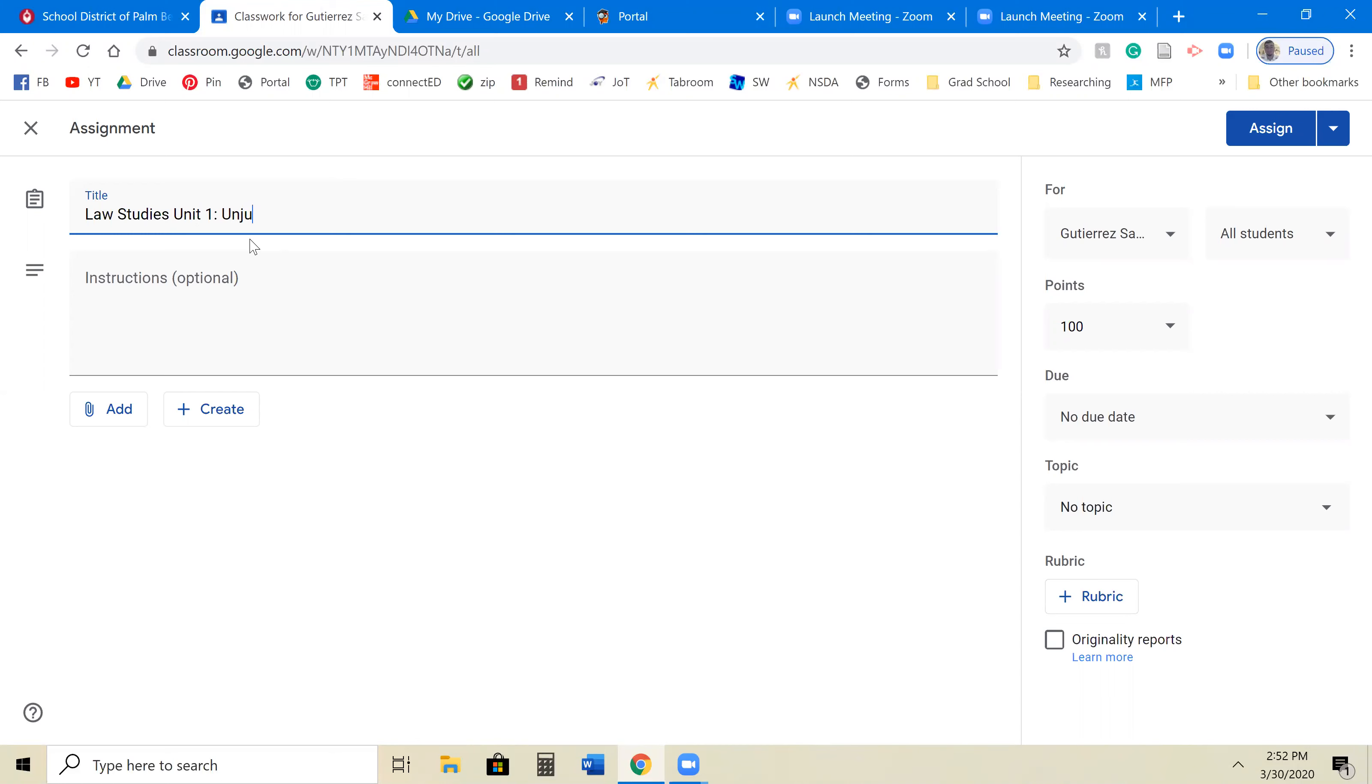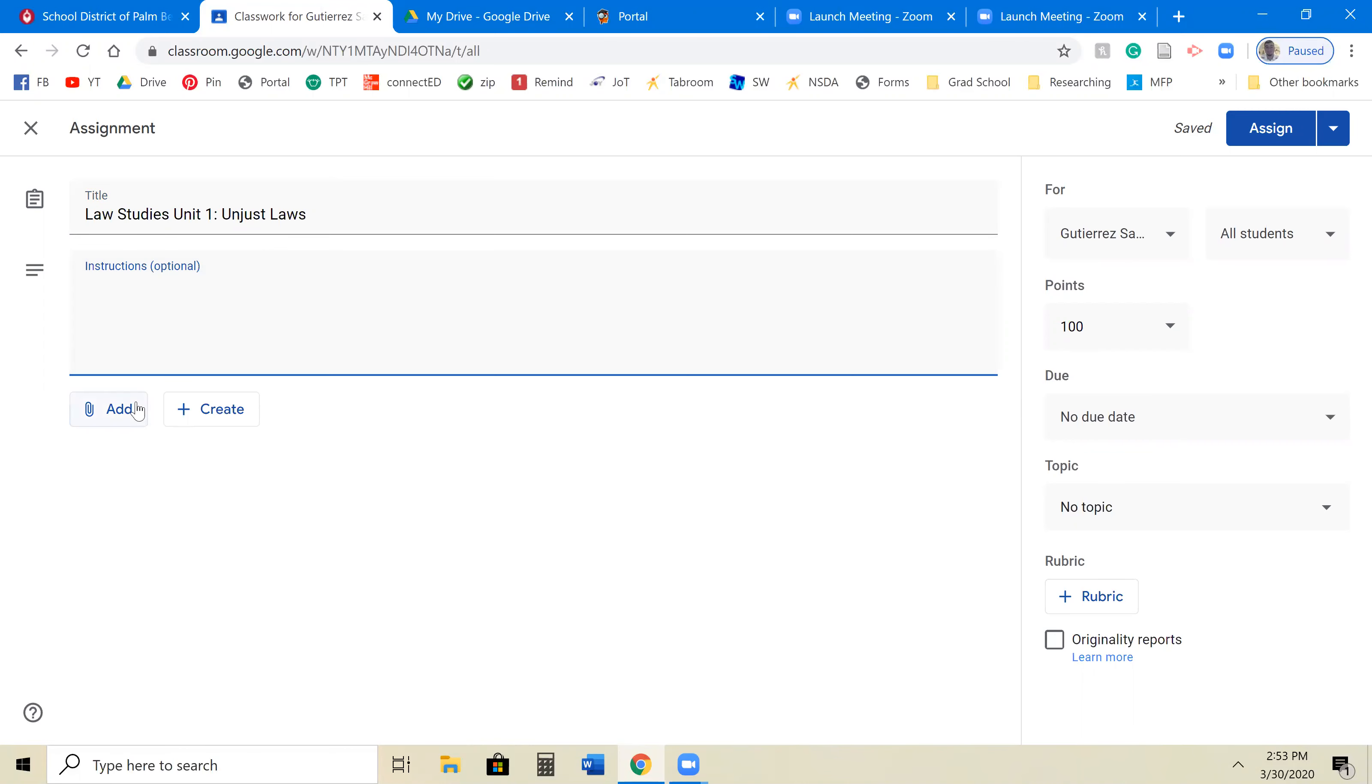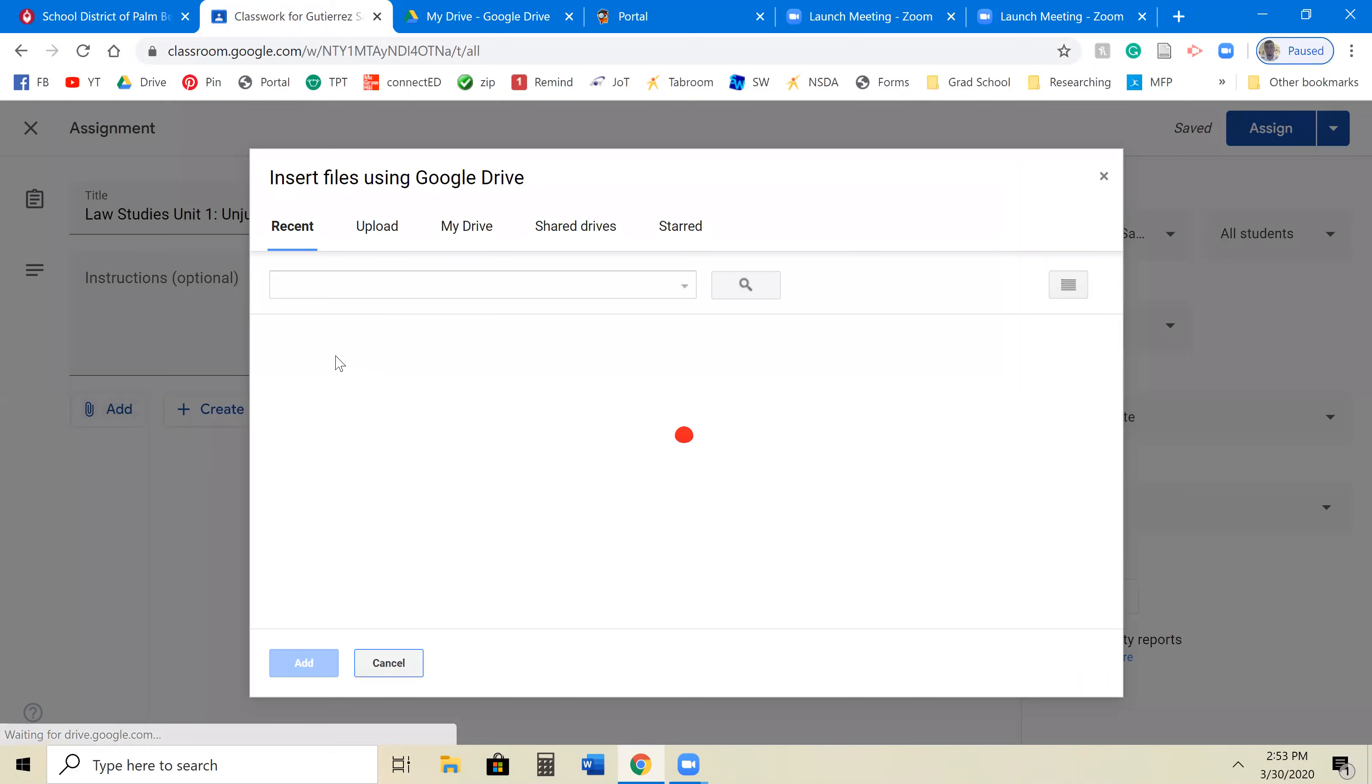All right. So you're going to write in your instructions here. Nothing else really changes. What you're going to do here is you hit Add from your Google Drive.